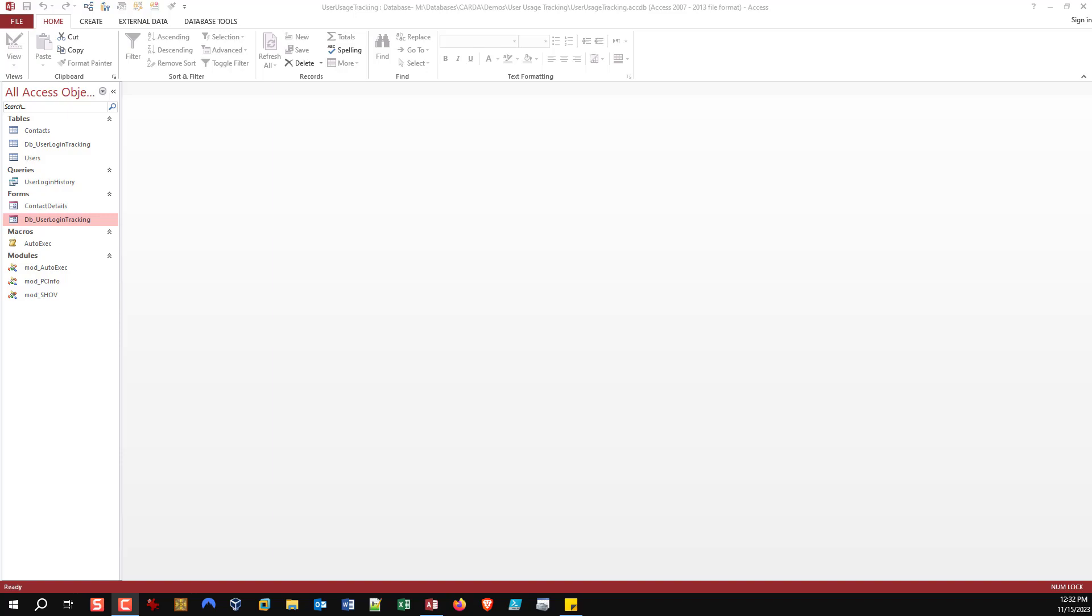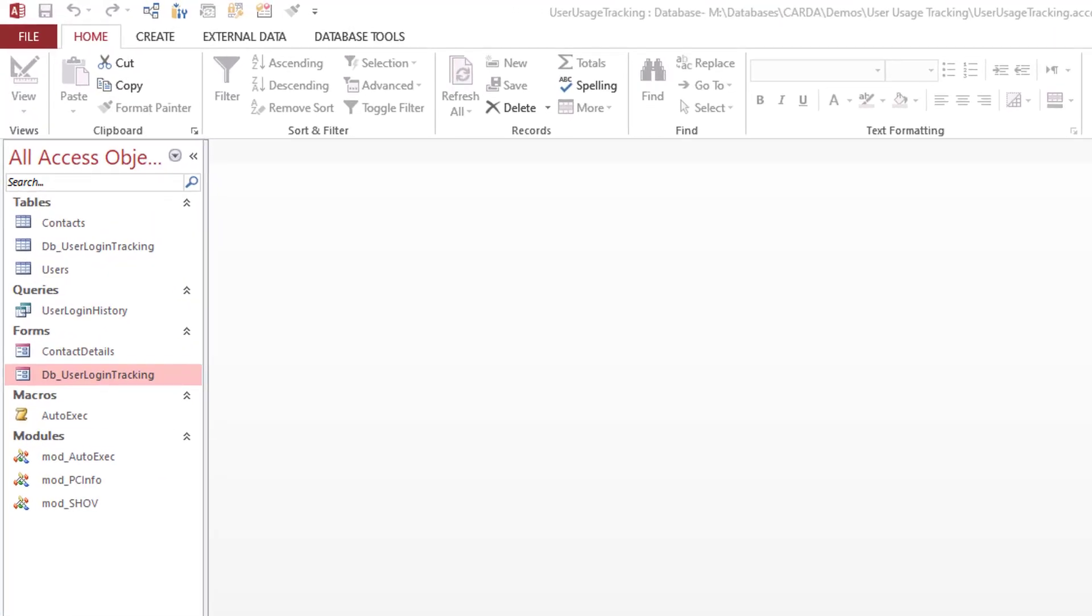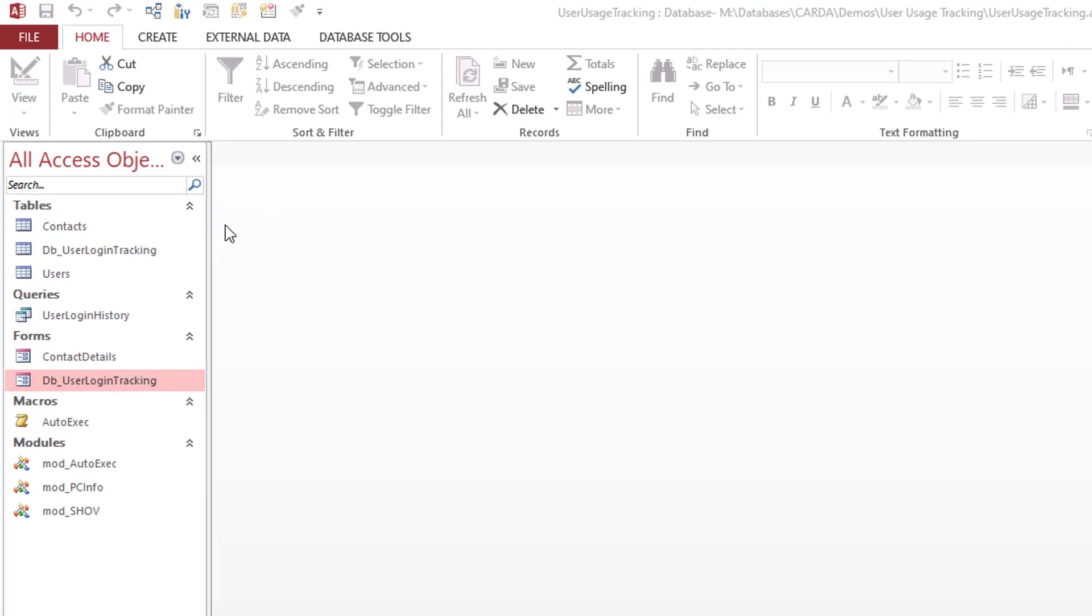So basically for today's video, what we're going to be looking at is I want to track when somebody makes a new entry in a form, therefore in a table. I want to know when that entry was made and by who. Furthermore, if somebody goes into that same record or any record and alters it, I want that to be logged. I want to know who is the last person that edited a record and when was it edited.